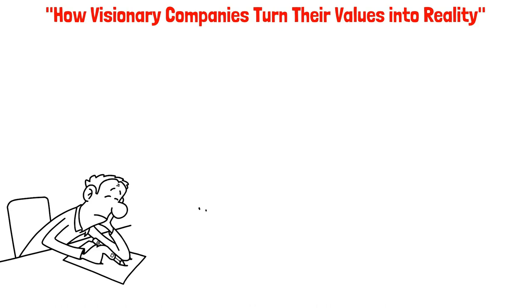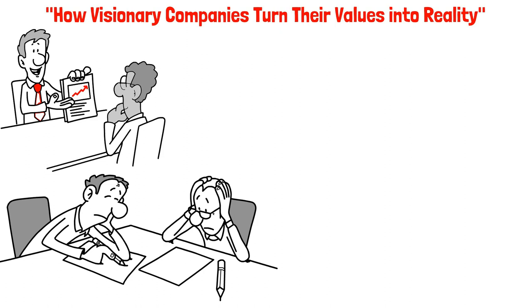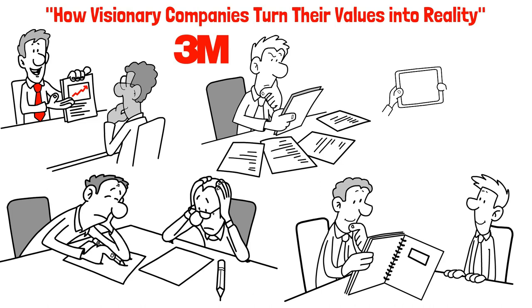How Visionary Companies Turn Their Values Into Reality. Have you ever noticed how many companies claim to have idealistic values but don't really do anything to put them into practice? Well, that's where visionary companies set themselves apart. They don't just talk the talk, they walk the walk. Take 3M, for example. Instead of just saying they want their employees to be more innovative, they implemented mechanisms to encourage it. This includes allowing employees to use 15% of their time on personal projects and setting a requirement that 30% of each division's annual sales must come from products less than four years old.